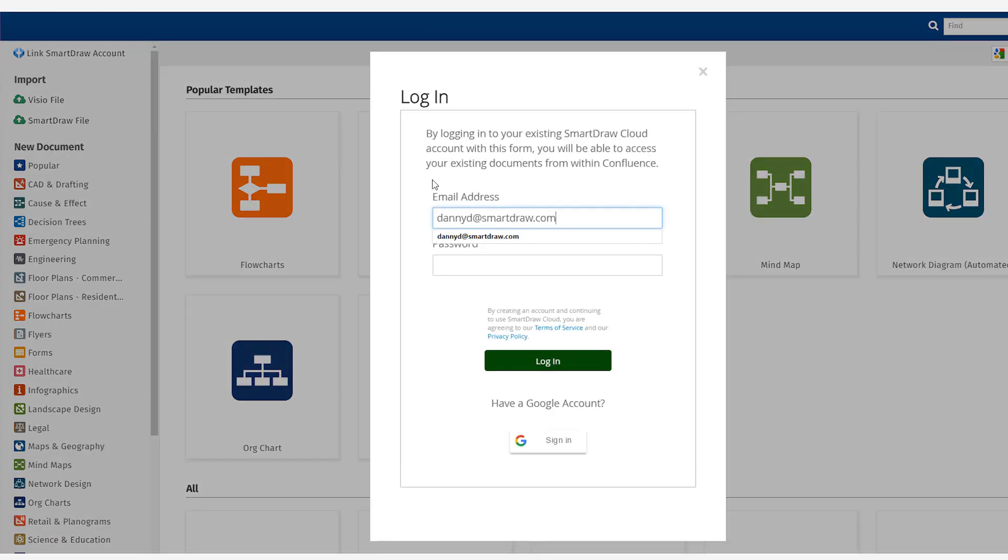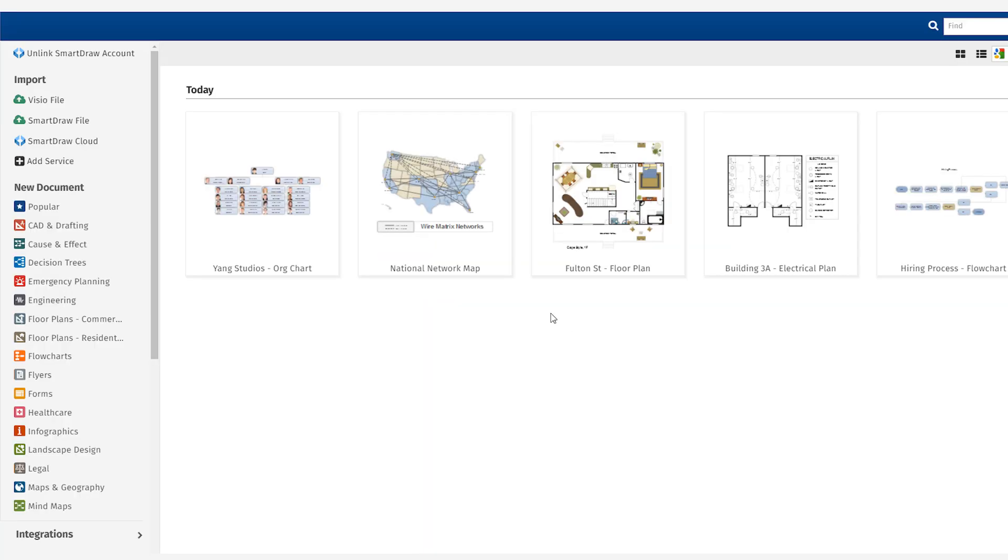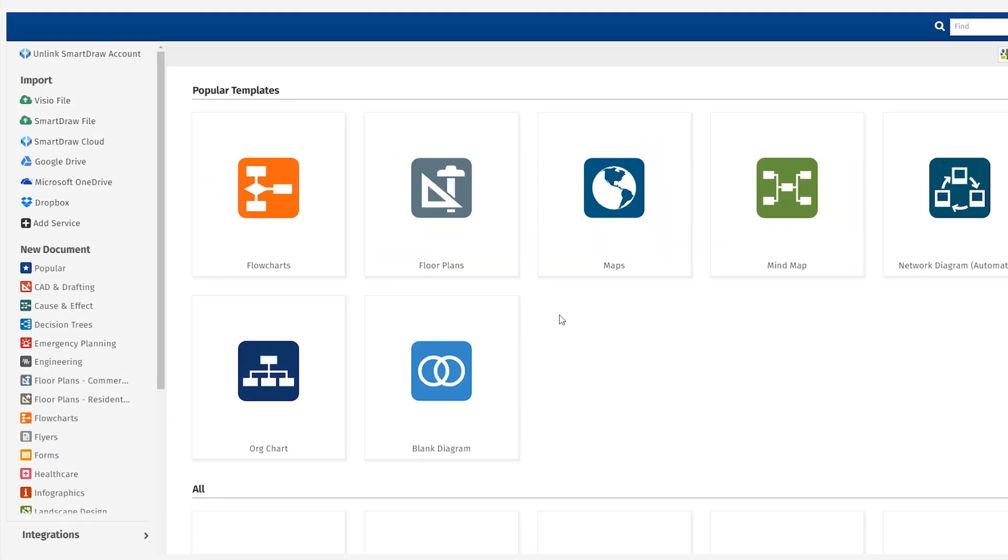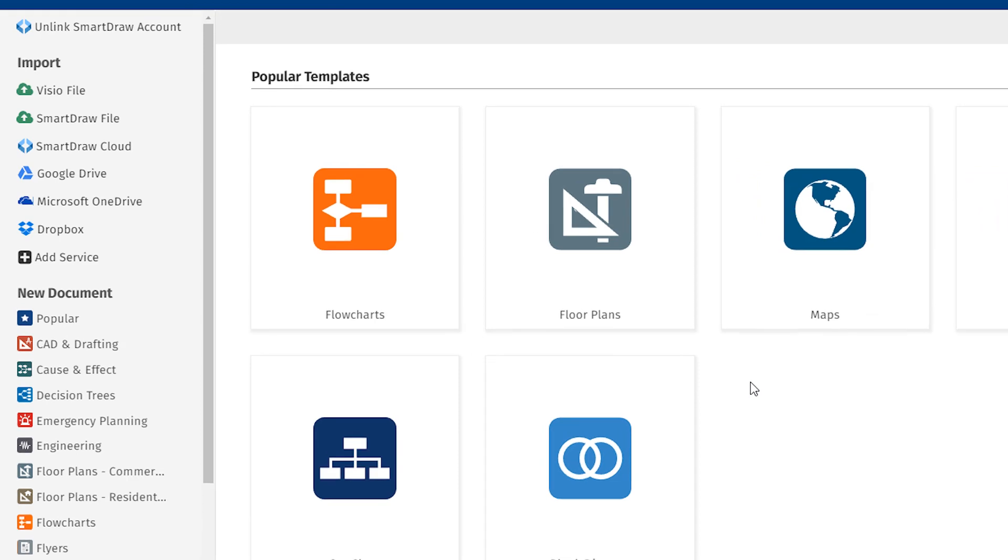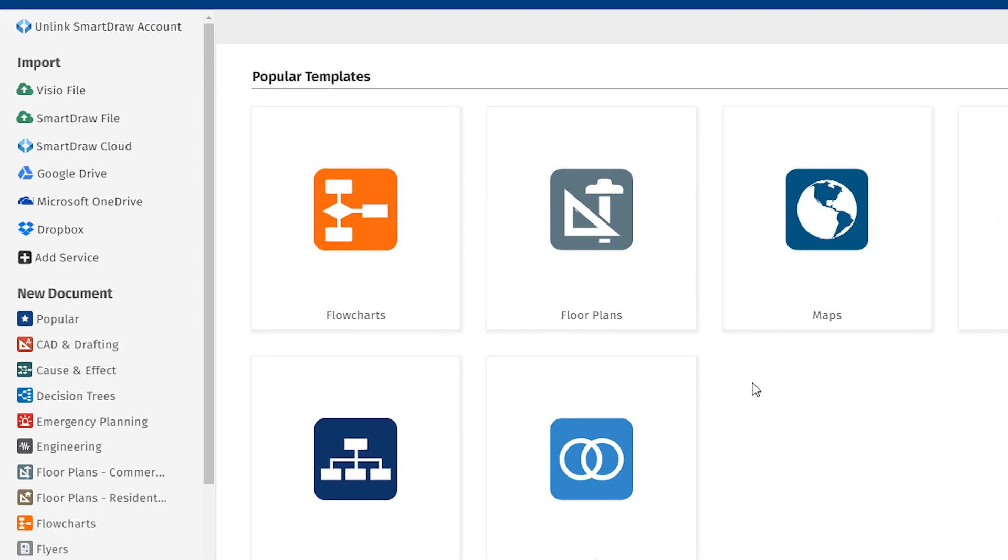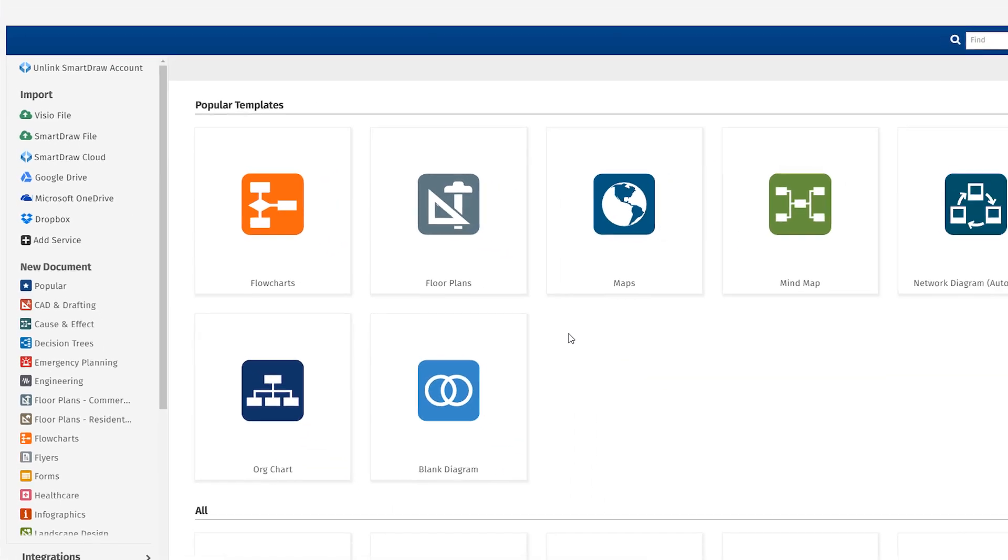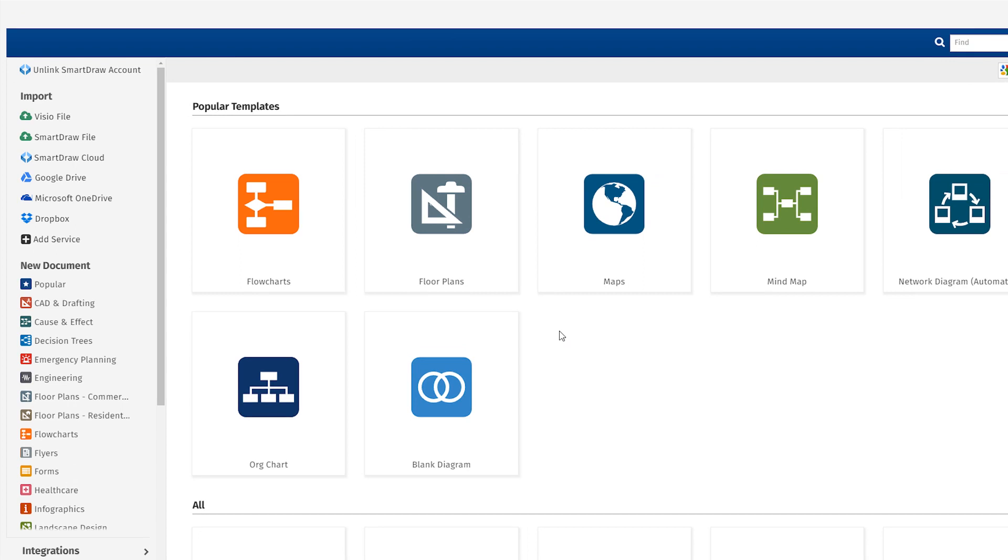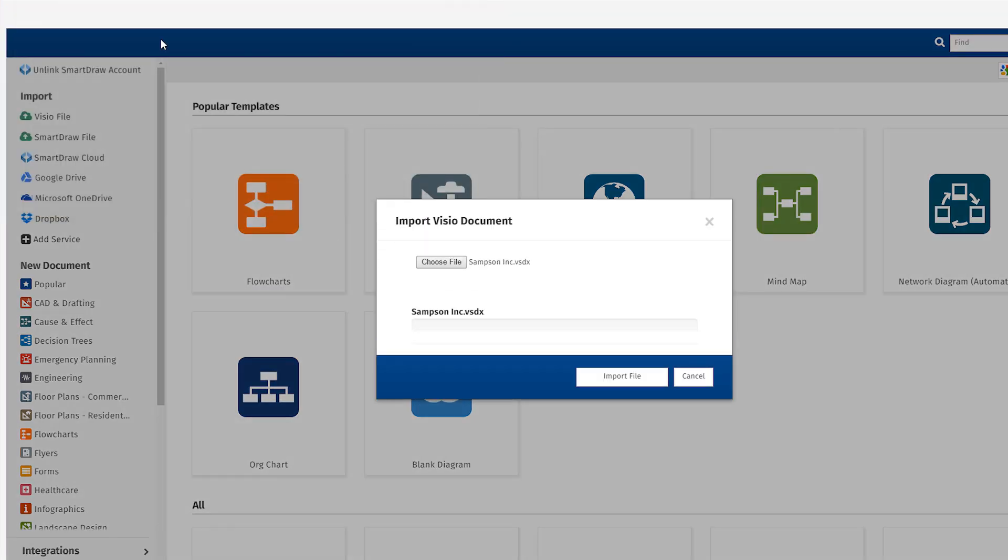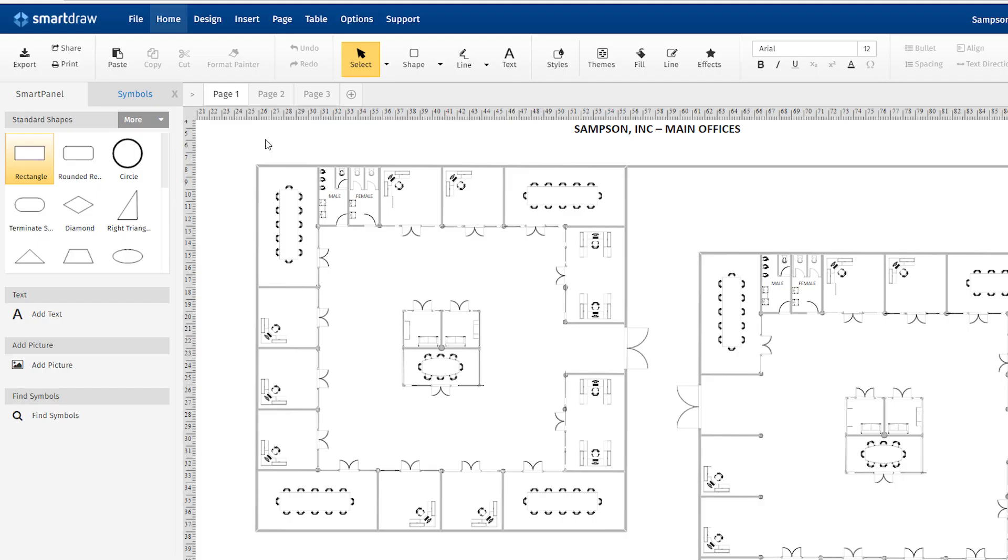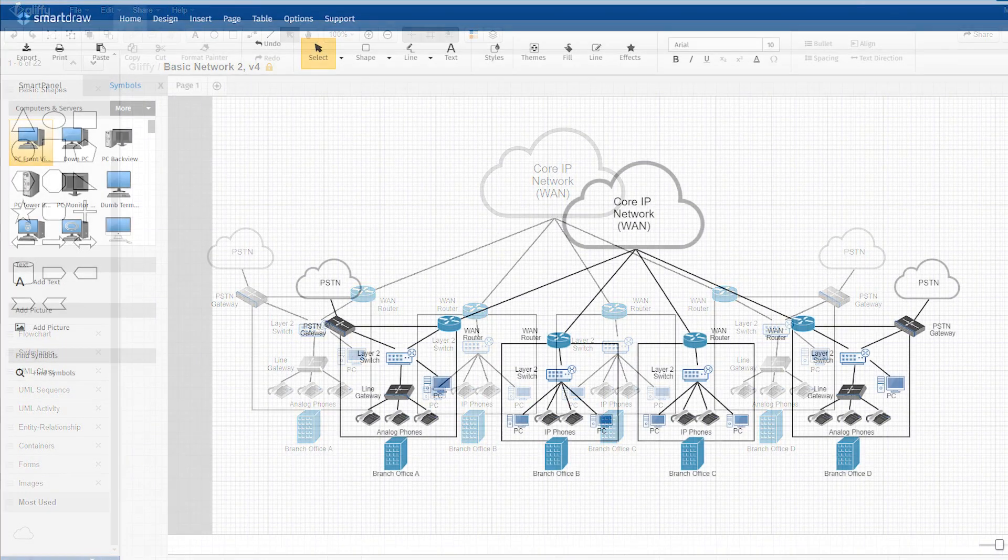Now you can import and edit your existing files within Confluence or Jira. You can also import any SmartDraw diagrams stored in third-party file storage services, like Dropbox, OneDrive, and Google Drive. And you can use the SmartDraw app to import Visio files or Gliffy files.